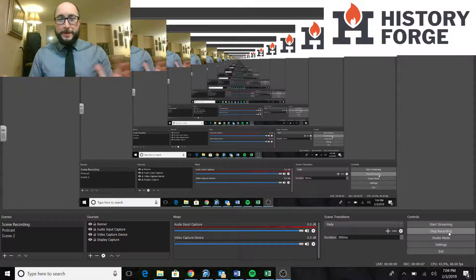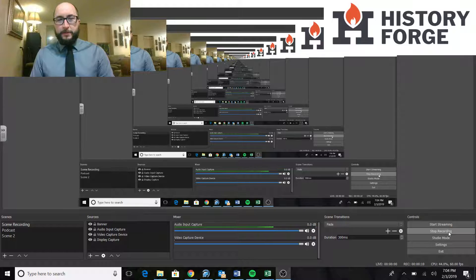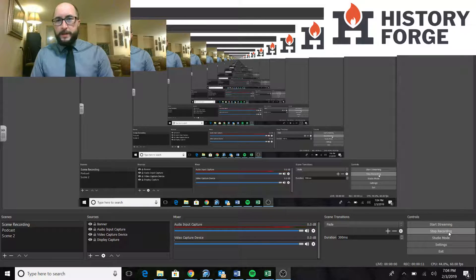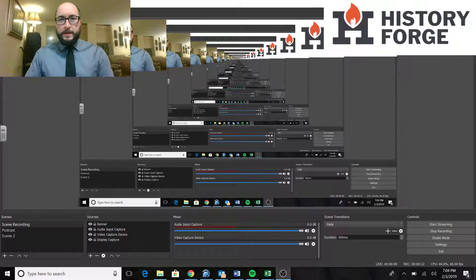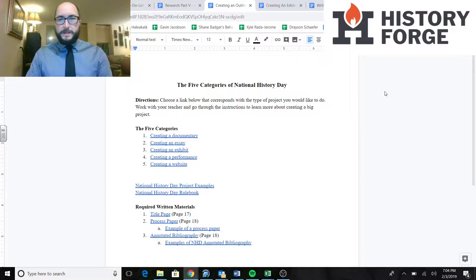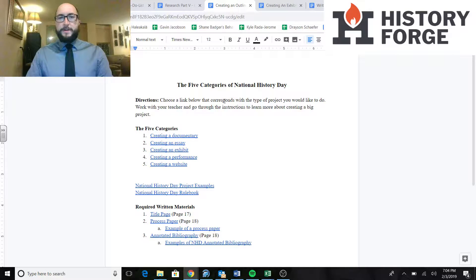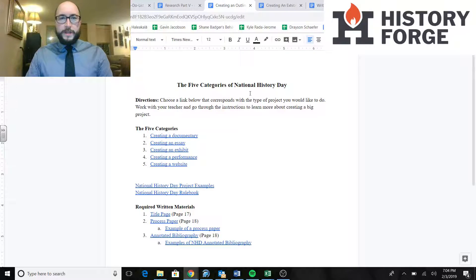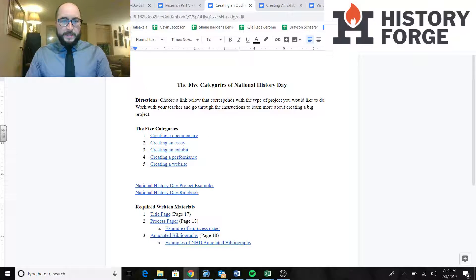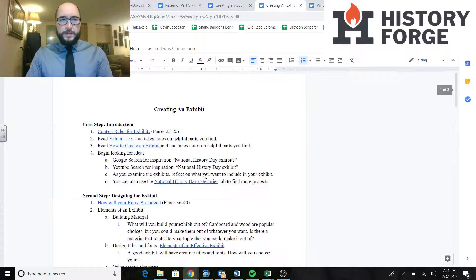Welcome to the exhibit category. We're going to be going over some of the final things you're going to do to get your exhibit ready. So I'm going to jump out of this video, go into this. You should recognize it. This is our five categories of National History Day. Go ahead and click on exhibits and that will take you to this page.